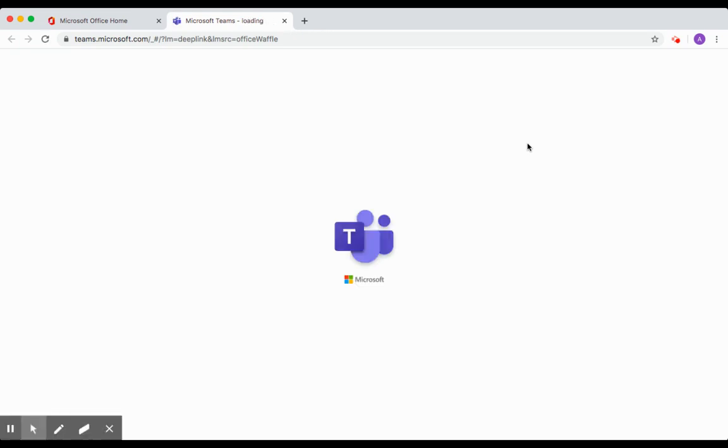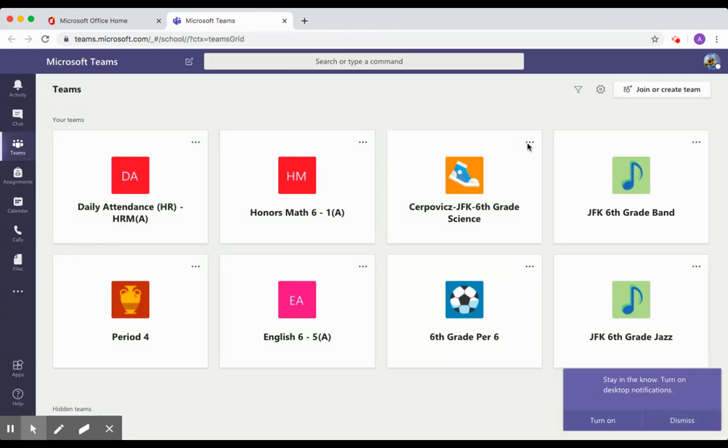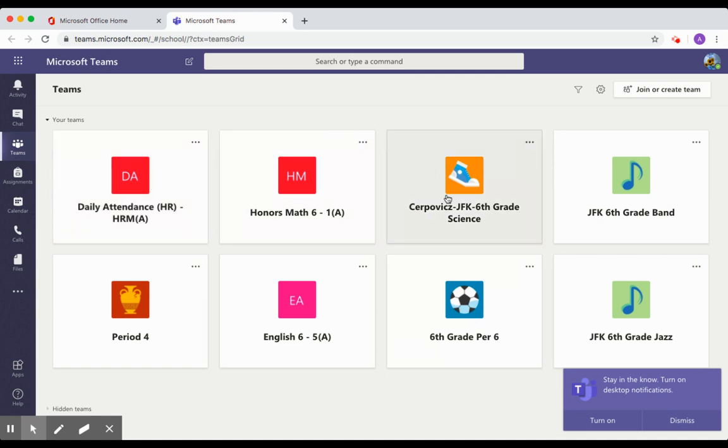If your student has been invited to a team through Office 365, their classroom will already be listed. So if you are in Ms. Jones's class, you will see an icon here for Ms. Jones's class. Once you click on it, then you'll be able to add in and contribute to the classroom team.